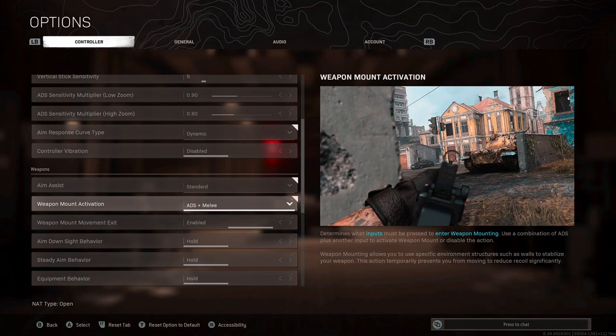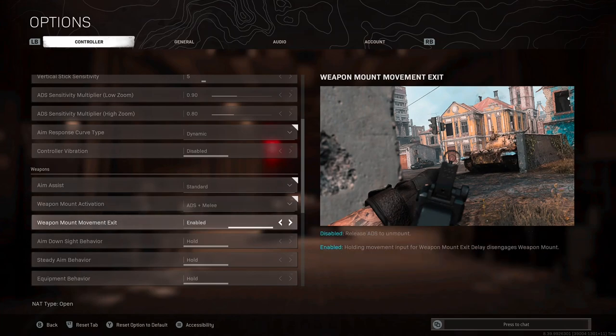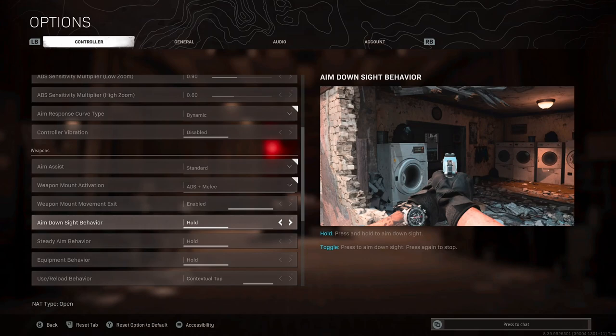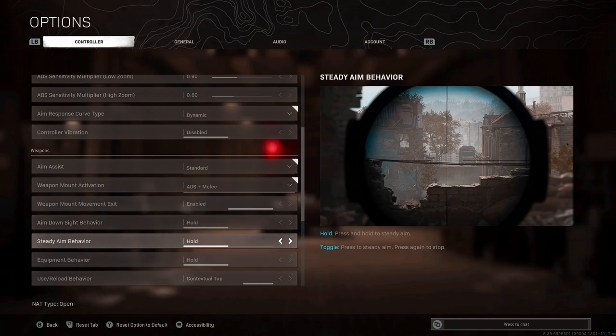Moving on, for weapon mount activation keep it on ADS and melee. It's just pretty natural and gives you the best control when running around the map. Weapon mount movement exit also enabled. Again, makes it feel quite natural. Aim down sight behavior, steady aim behavior, equipment behavior, leave these on all hold. It's what we've been used to in Call of Duty and pretty much every other first person shooter for years, unless you've got a strong preference to put on toggle.